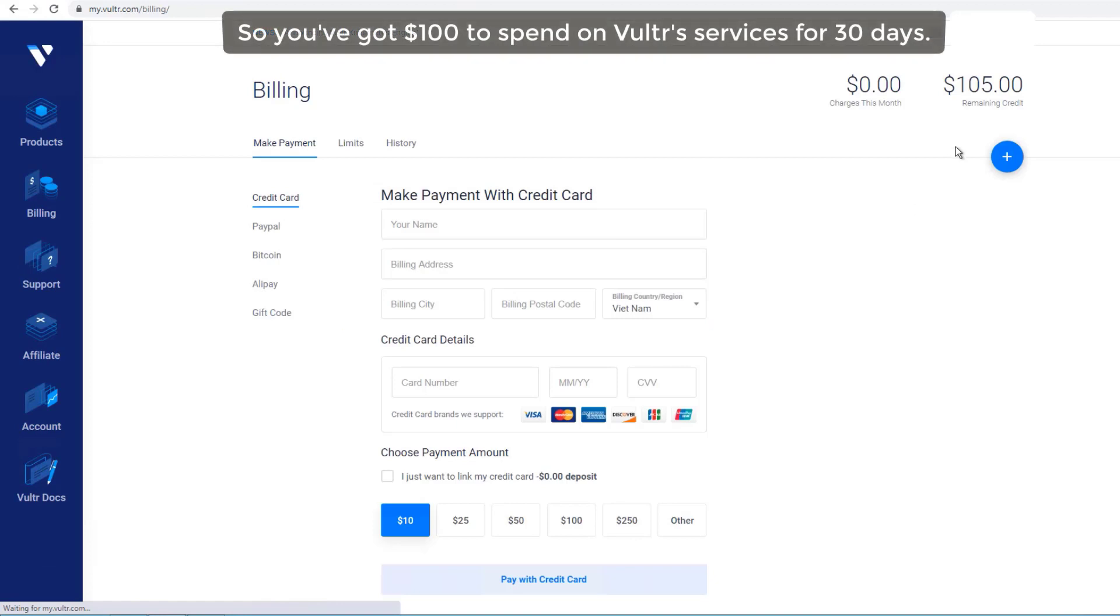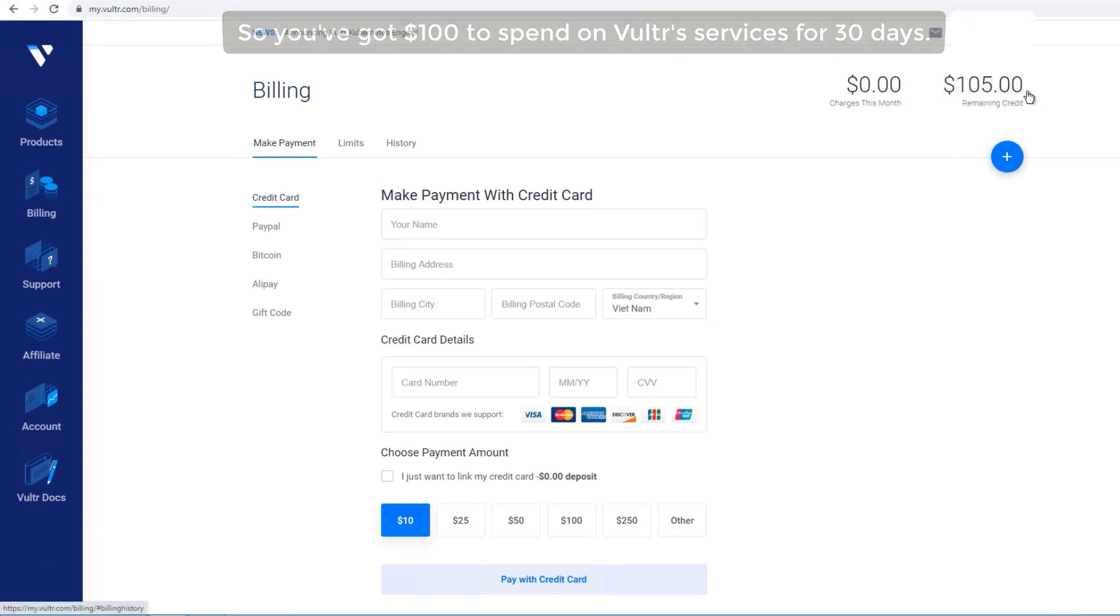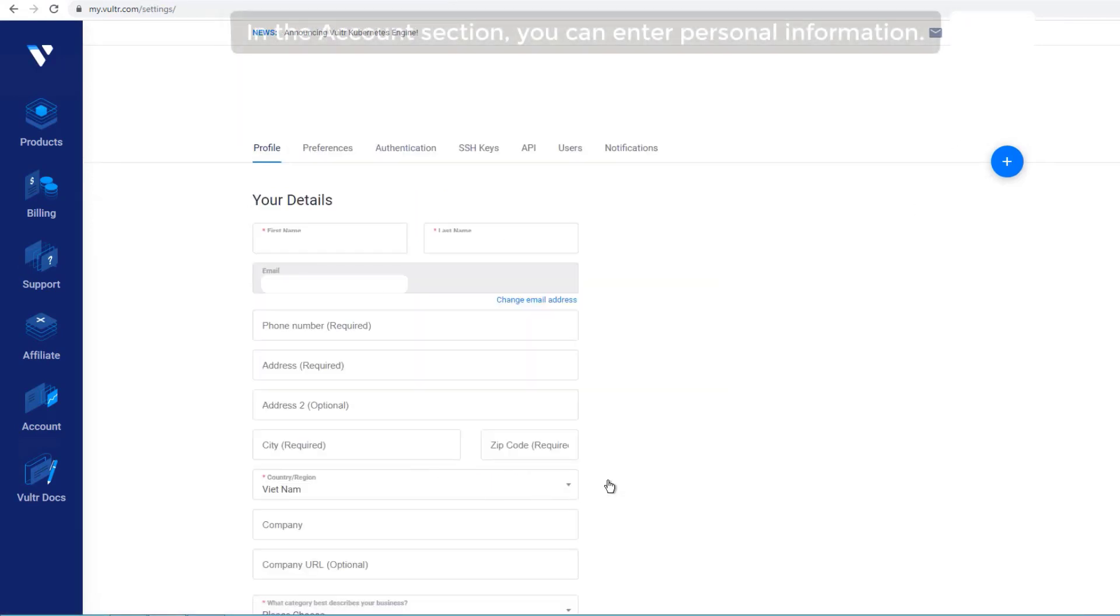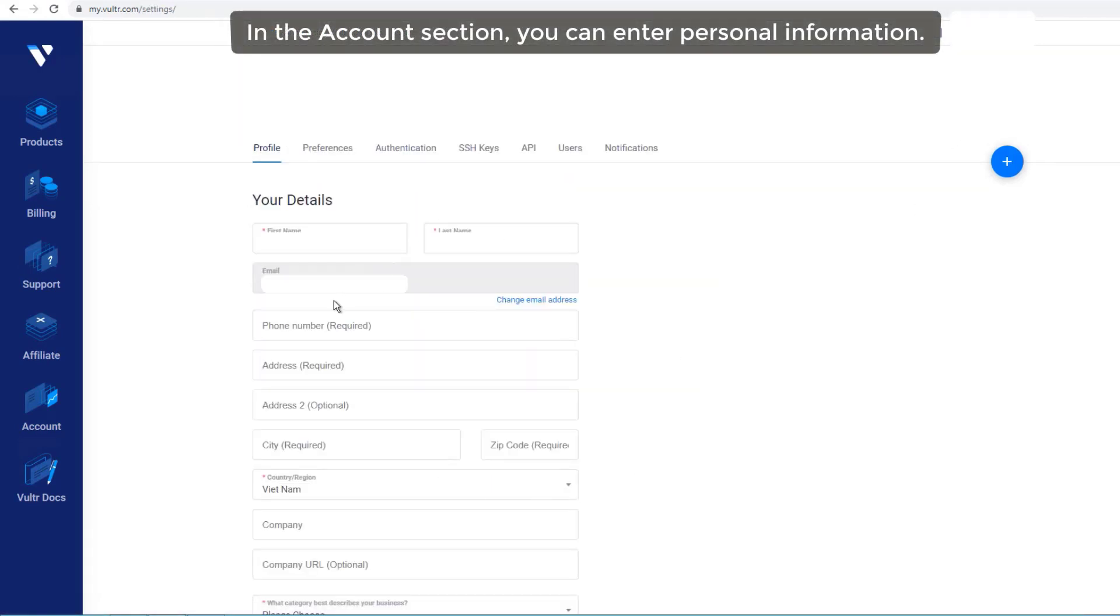So you've got $100 to spend on Vulture services for 30 days. In the account section, you can enter personal information.